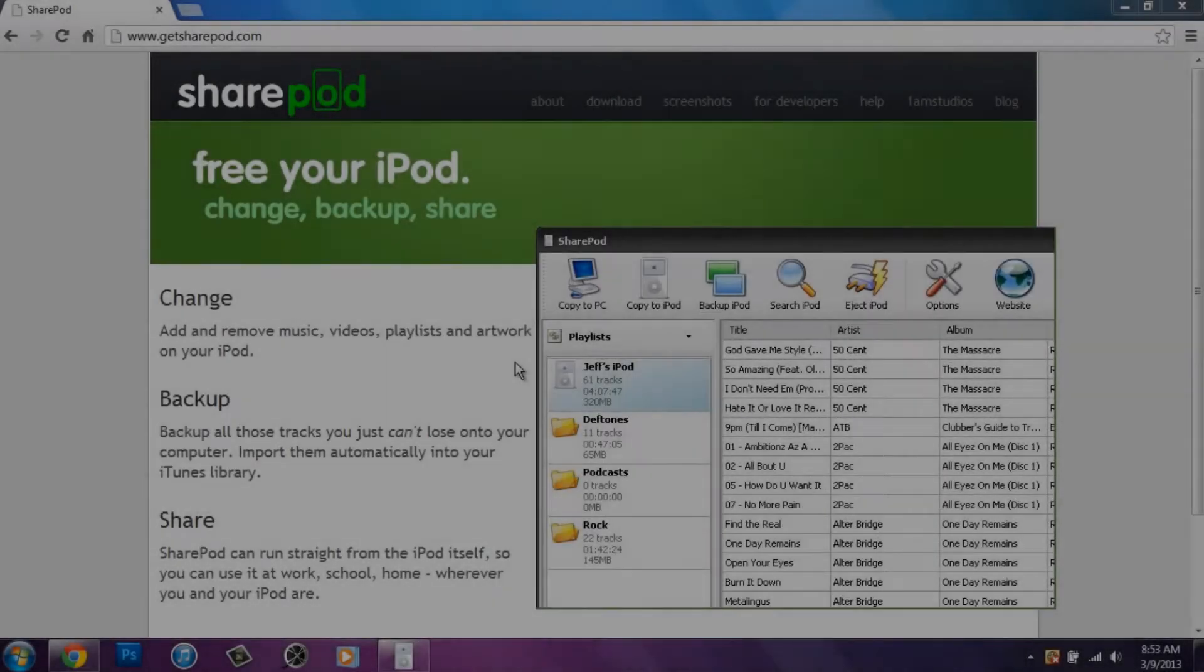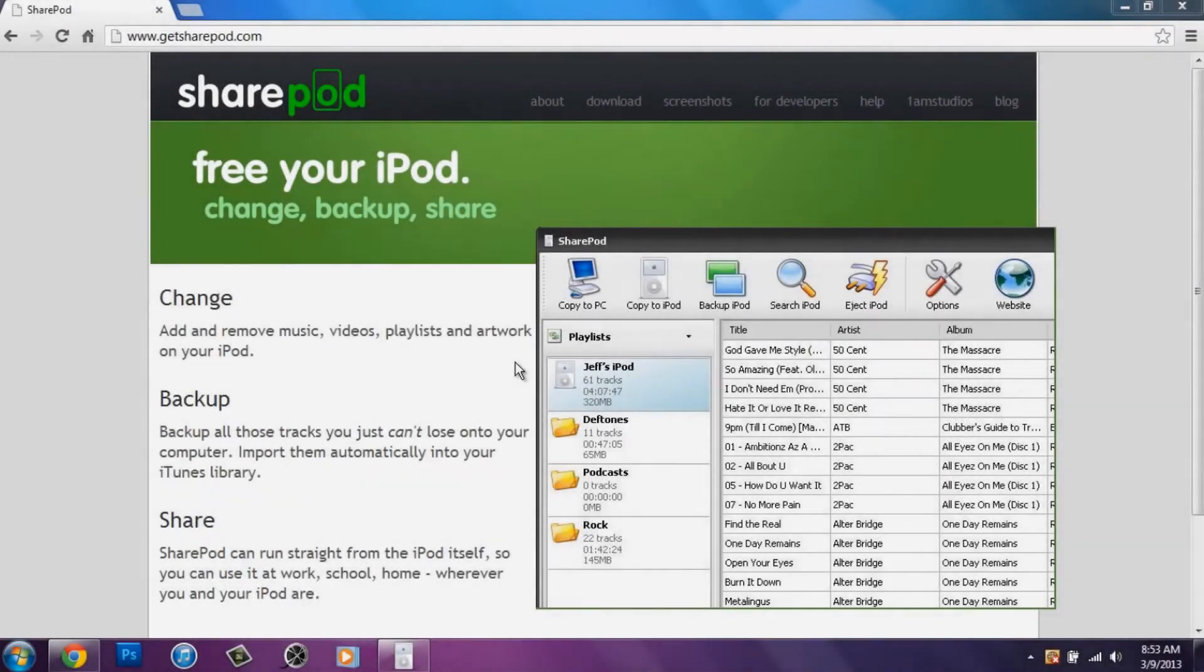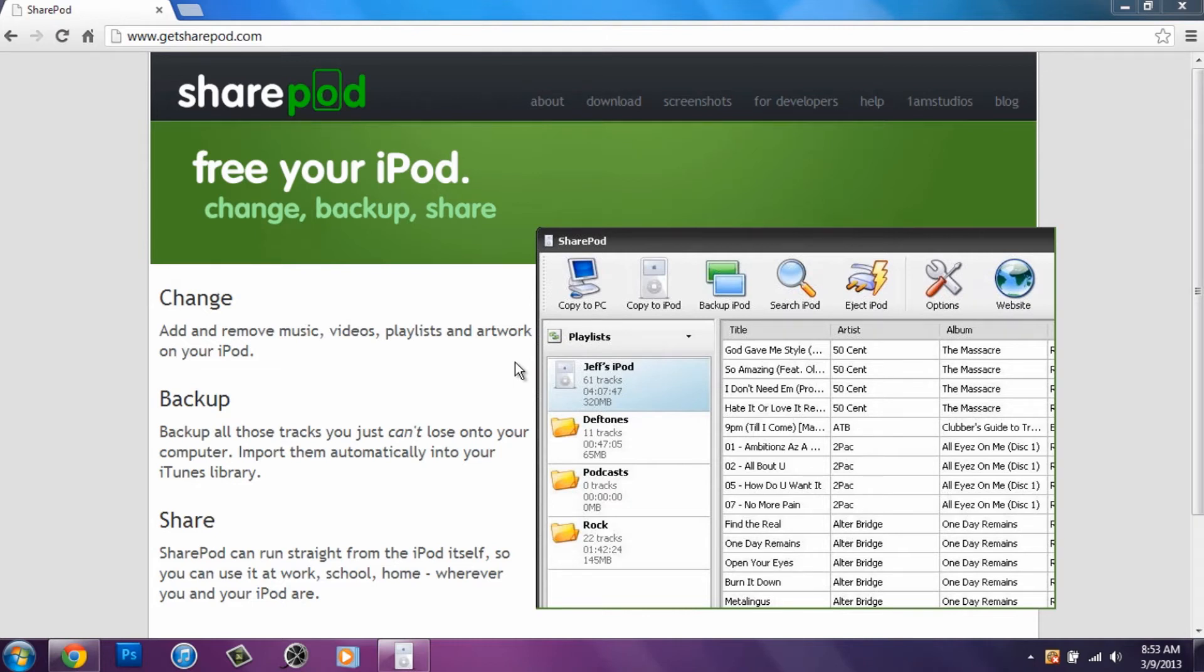Yo, what is going on people? Tutorial Project V9 here, and in this tutorial I want to be showing you guys how to add or remove music, videos, or artwork from the iPhone or iPod Touch for free.